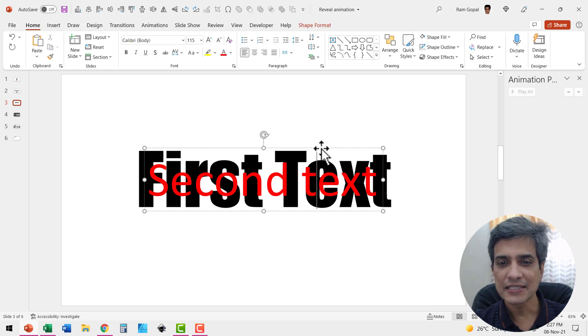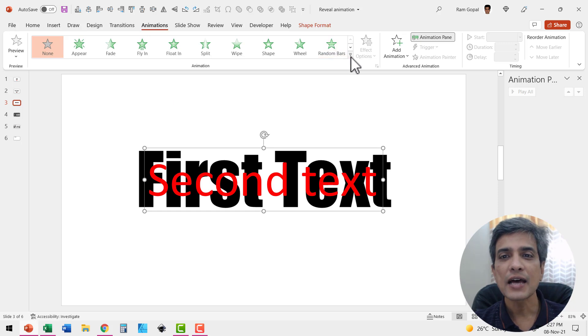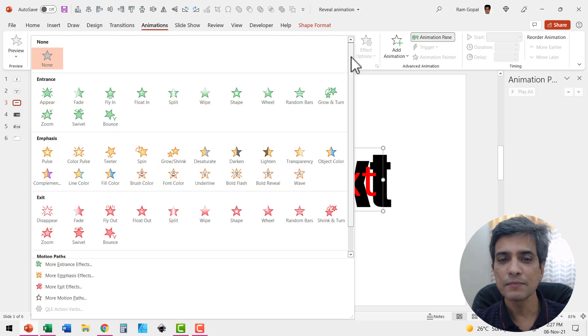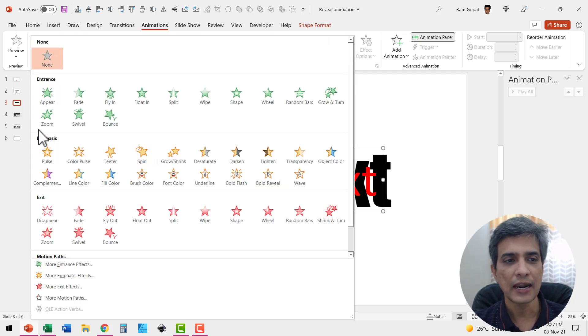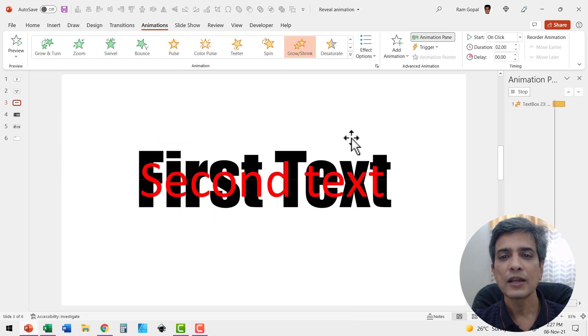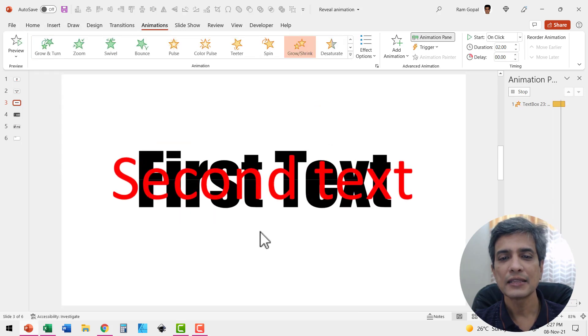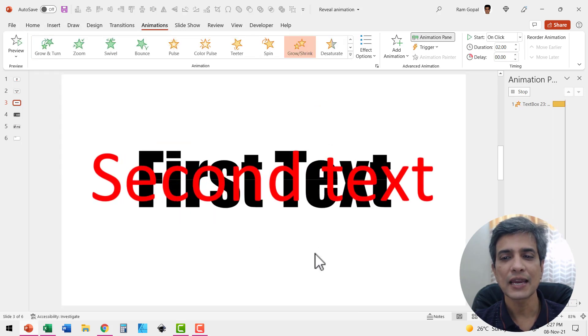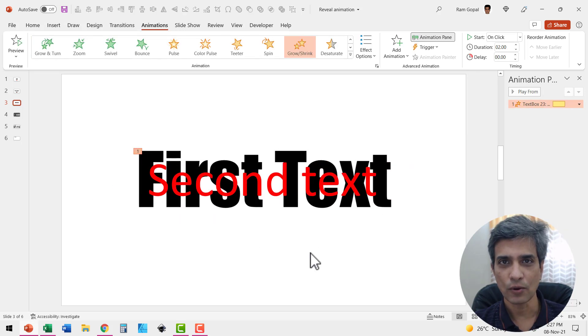So let me select the second text. Then let us apply a simple grow shrink animation and it is available in emphasis. Click on that and this is how the second text is shown. Excellent.